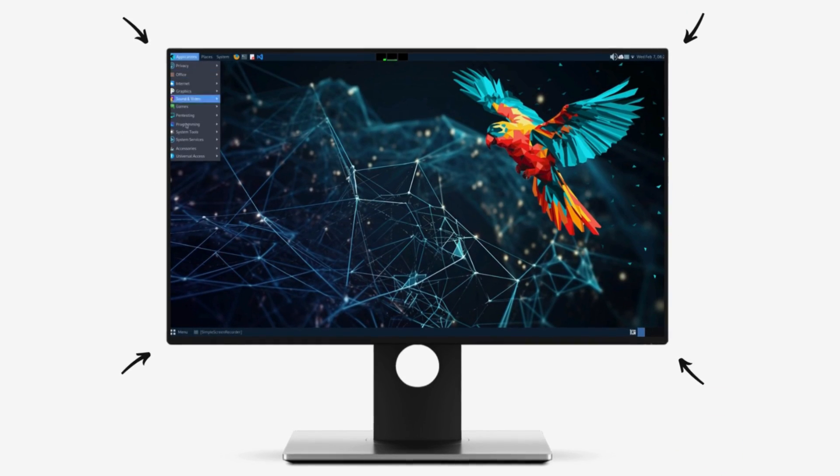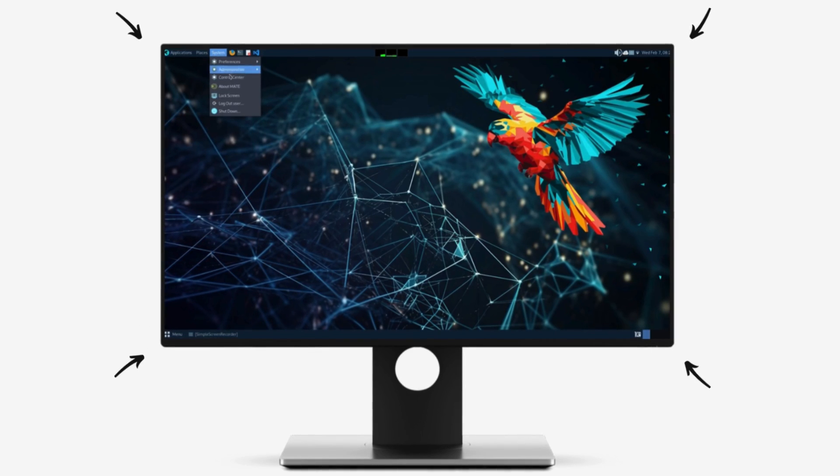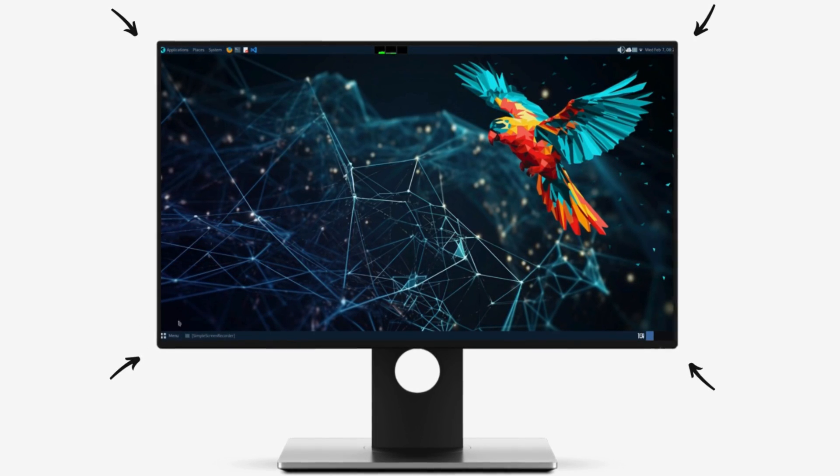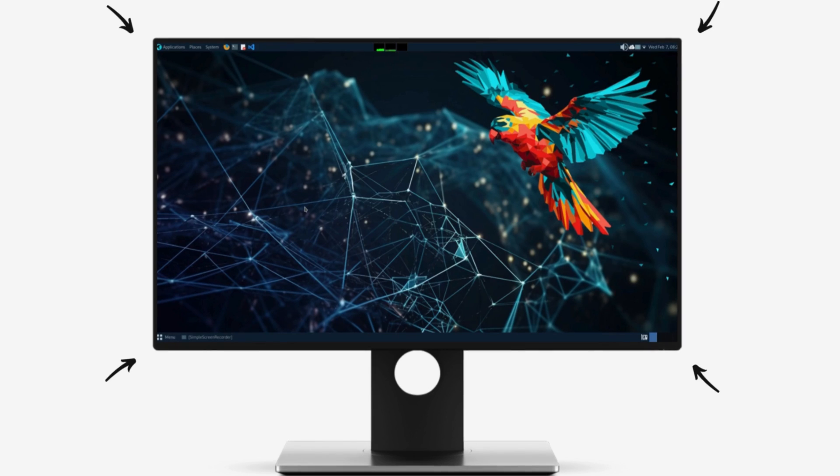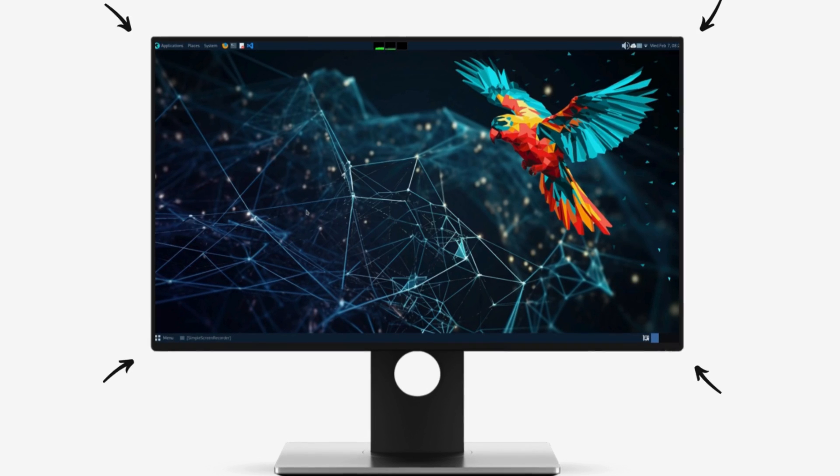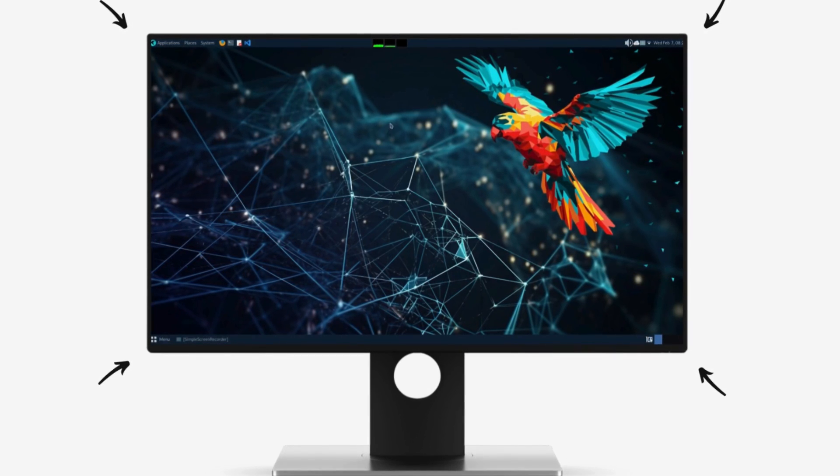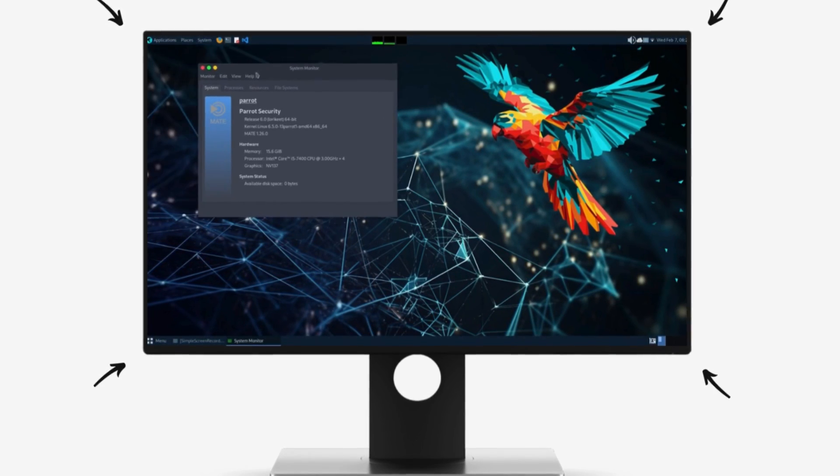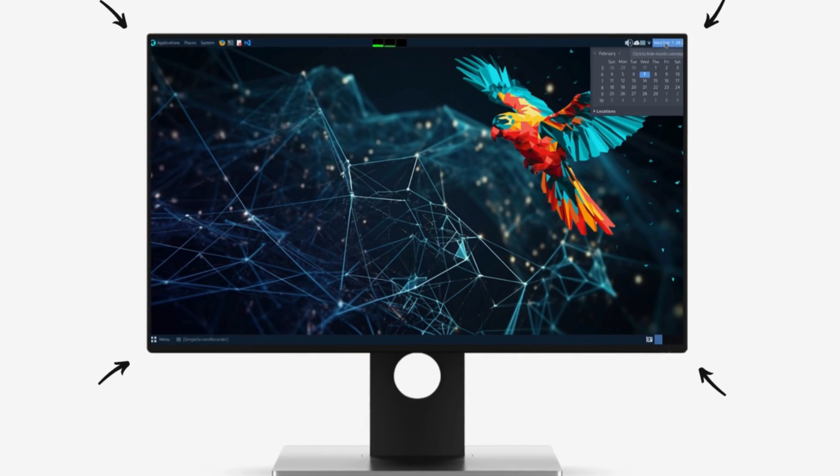While Parrot does provide you with an arsenal of hacking tools, it also provides an edition which is focused on protecting your privacy. To keep yourself and your family safe and anonymous online and help you protect yourself in this age of massive digital tracking.